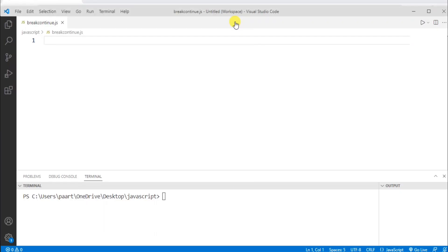Hello and welcome to YQ Academy Tutorials. My name is Priyanka and the topic for today's discussion is break and continue in JavaScript. I'm using Visual Studio Code for running the program and my file name is break_continue.js.